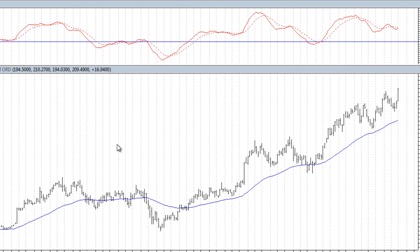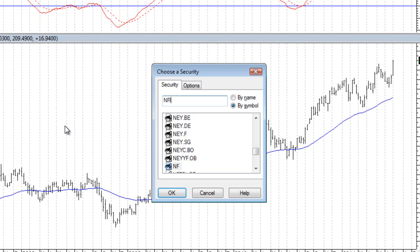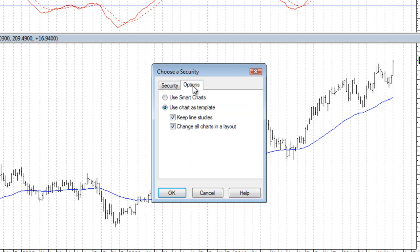So for example, let's say I want to jump over to Netflix. I'll type in NFLX. This will open up what's called the Choose a Security window. Now before I actually open up the chart here, one other thing I want to point out is you also have a button here called Options.